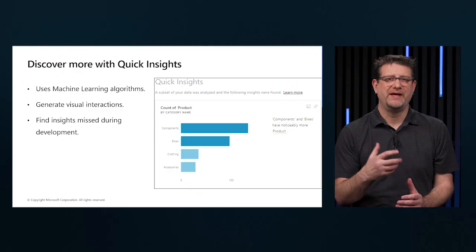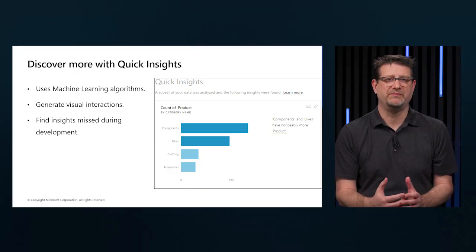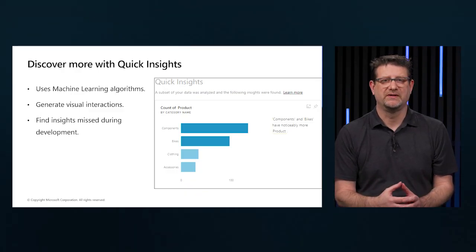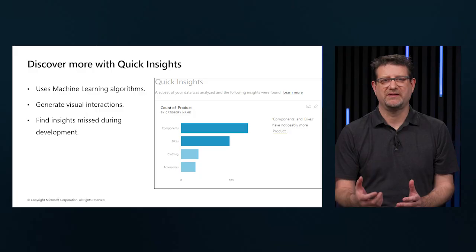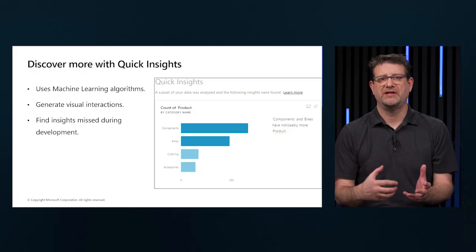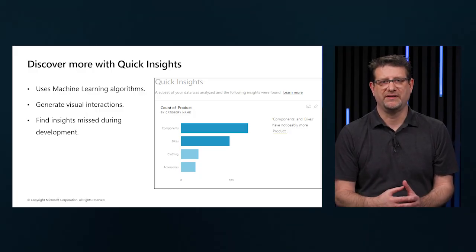It also helps us to determine any insights we might have missed when building our reports. From the insights that Power BI discovers, we can generate interesting and interactive visualizations.